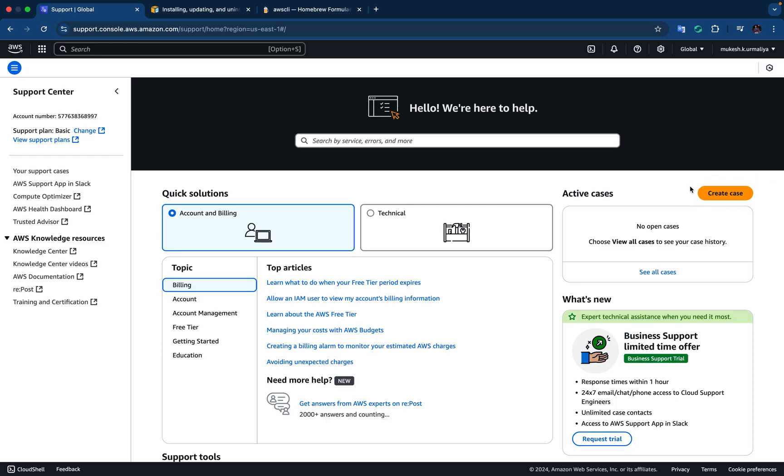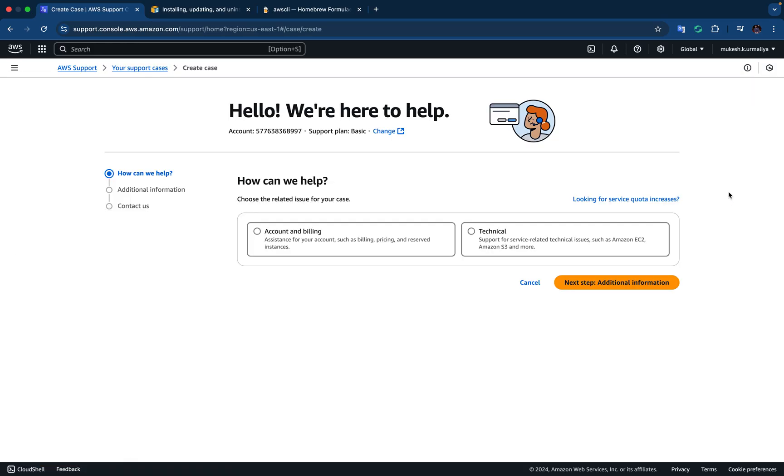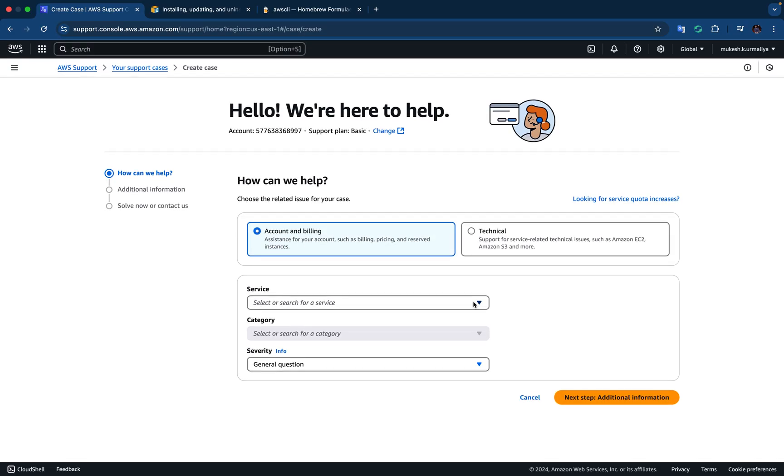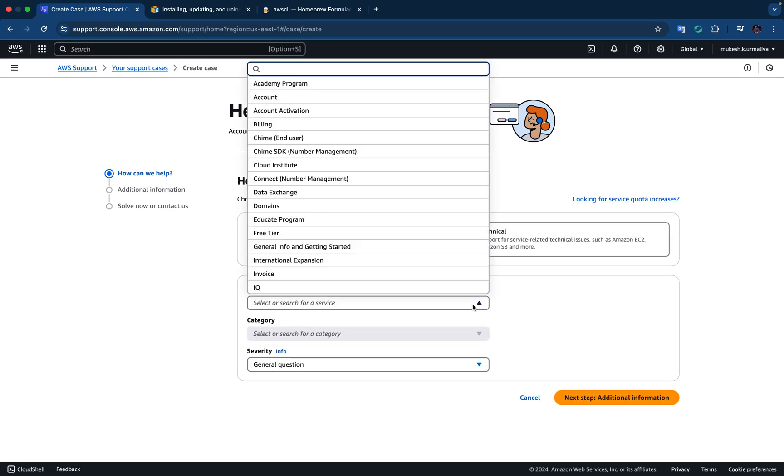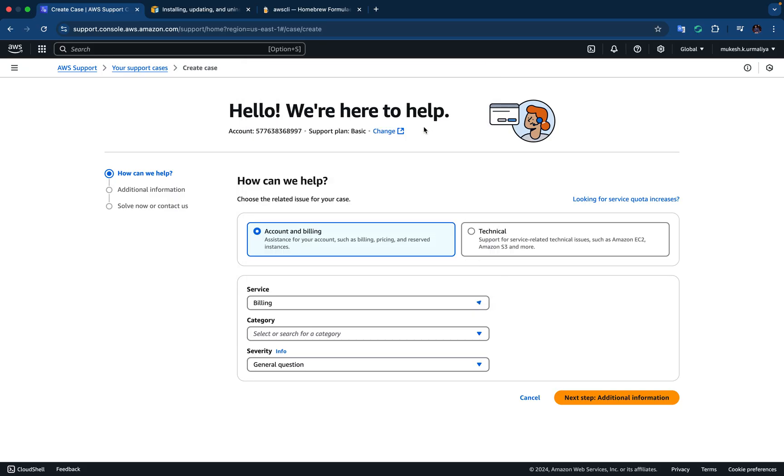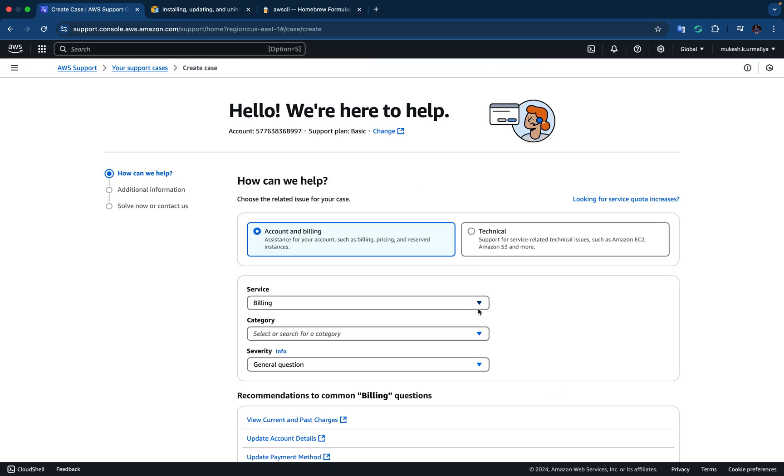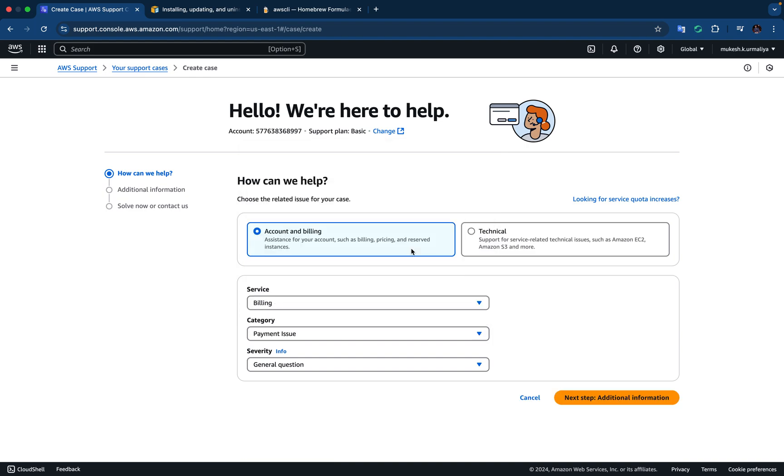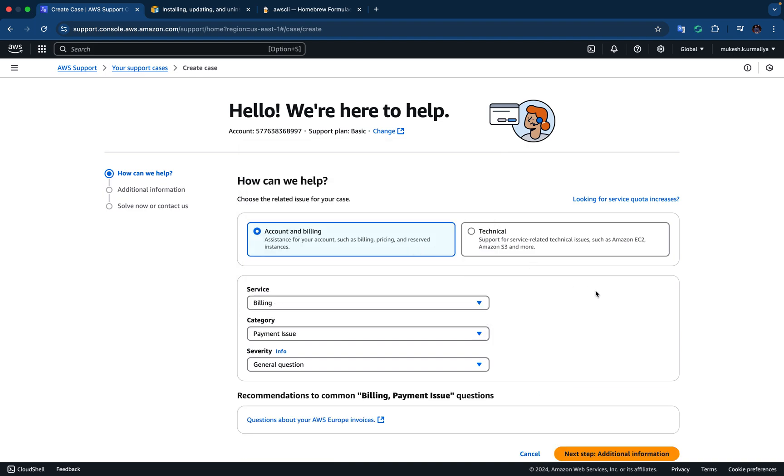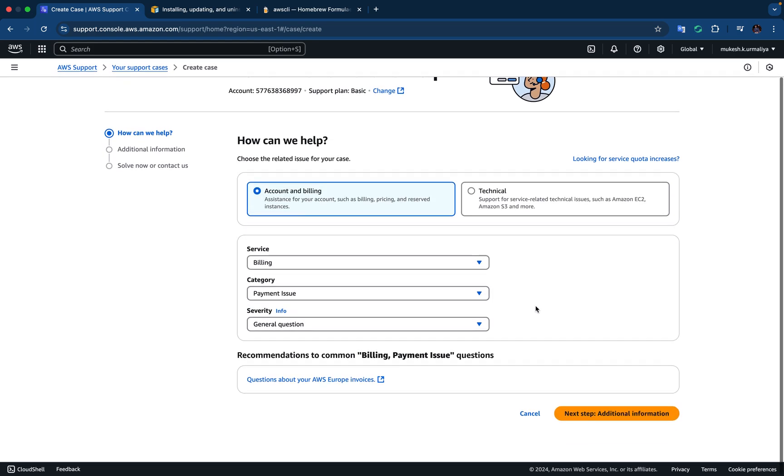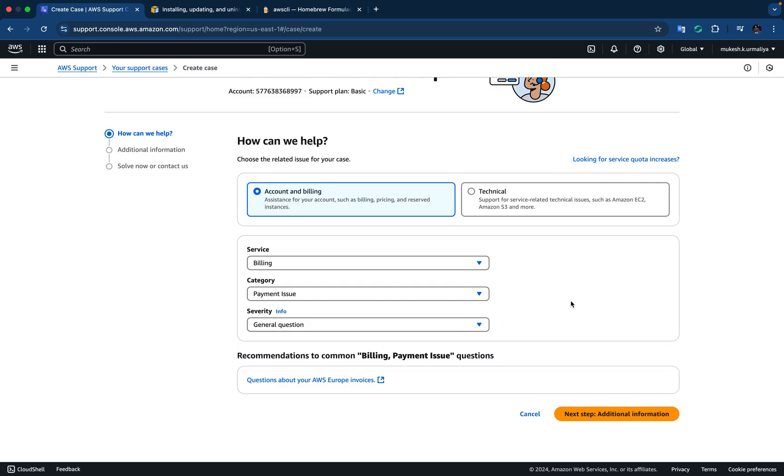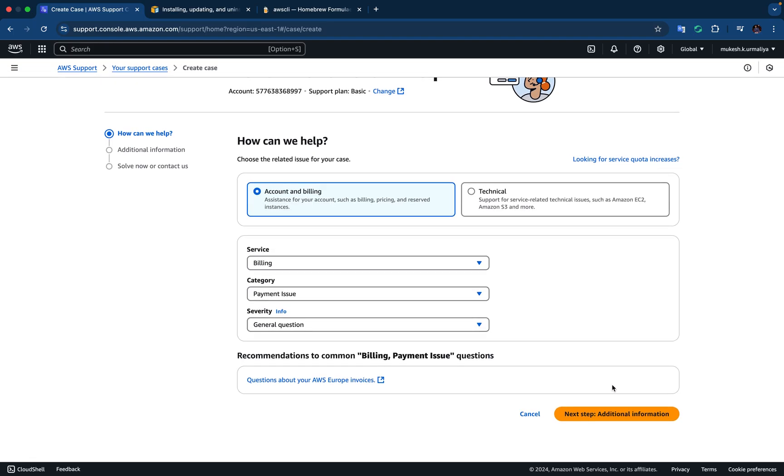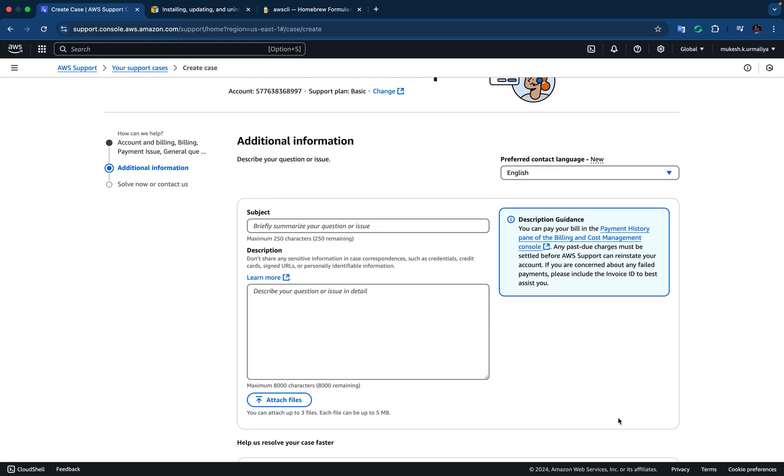So let's go ahead and create the case. You have to select the option whether it is technical issue or account or billing. As you know that this is a billing related issue, so we are going to choose account and billing. And then services, obviously it will be billing, services category, so payment related issues, and there are no further options. It's a general question. So click on next step and provide additional information.